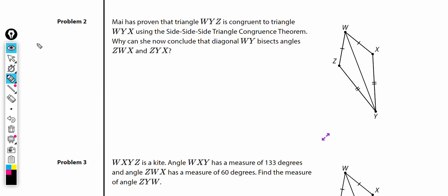Problem number two. May has proven that triangle WYZ is congruent to triangle WYX using the side-side-side congruence theorem.